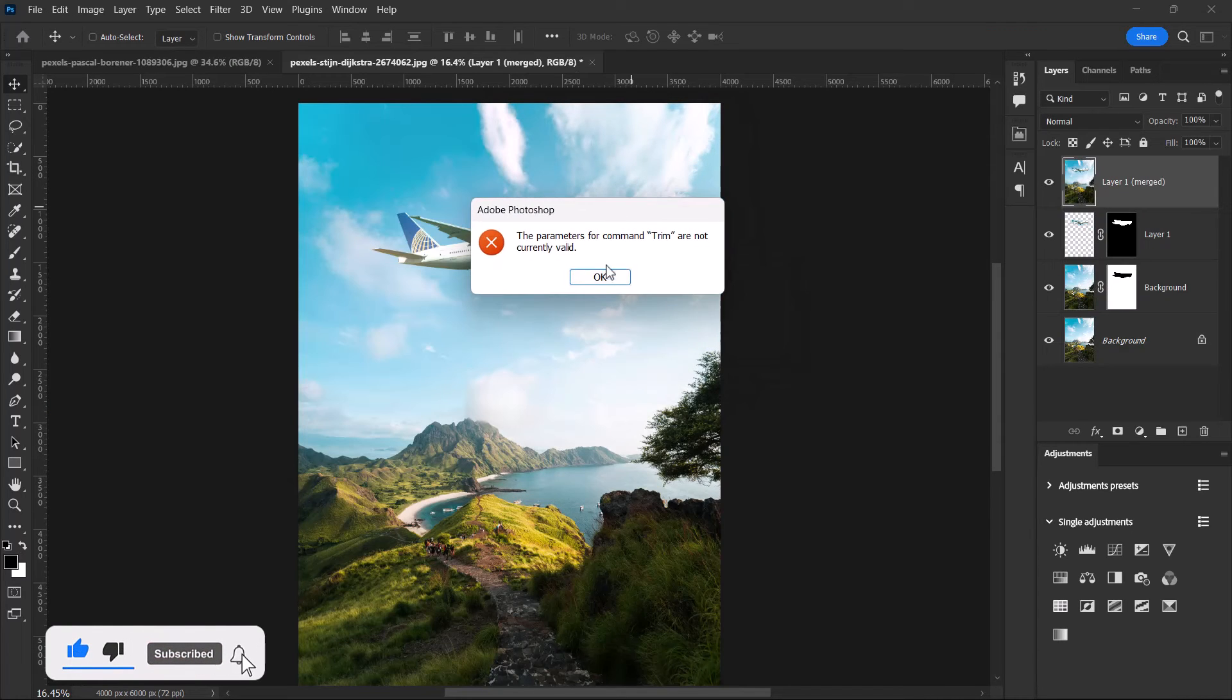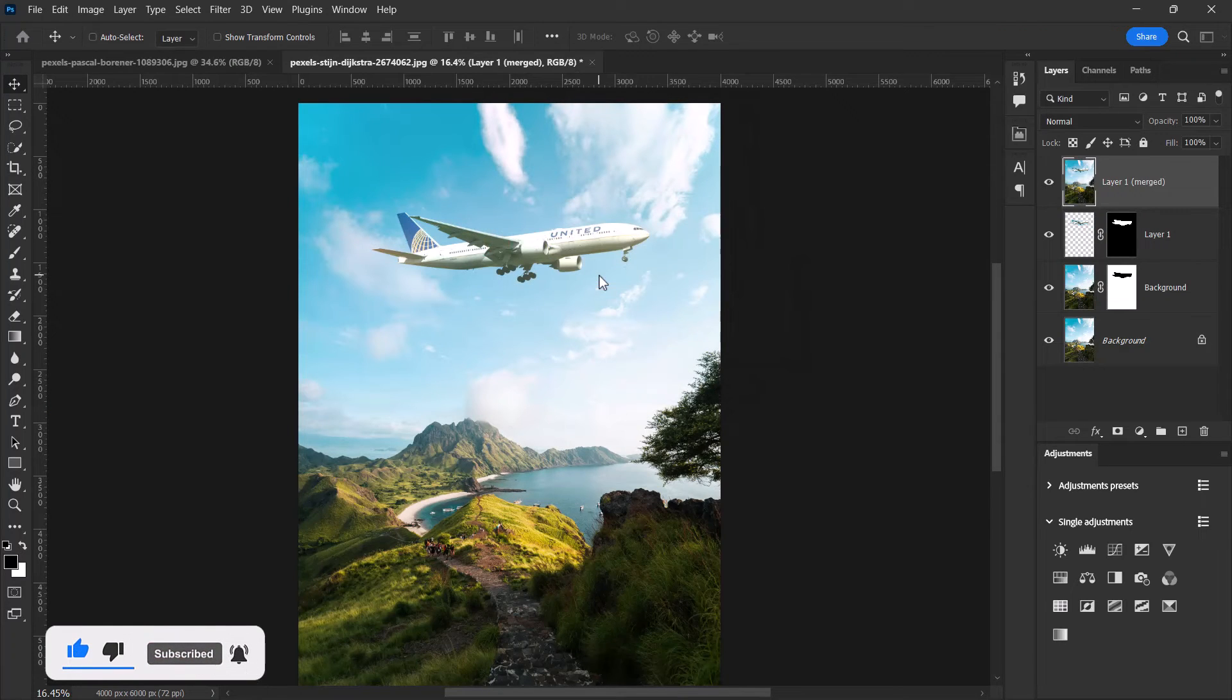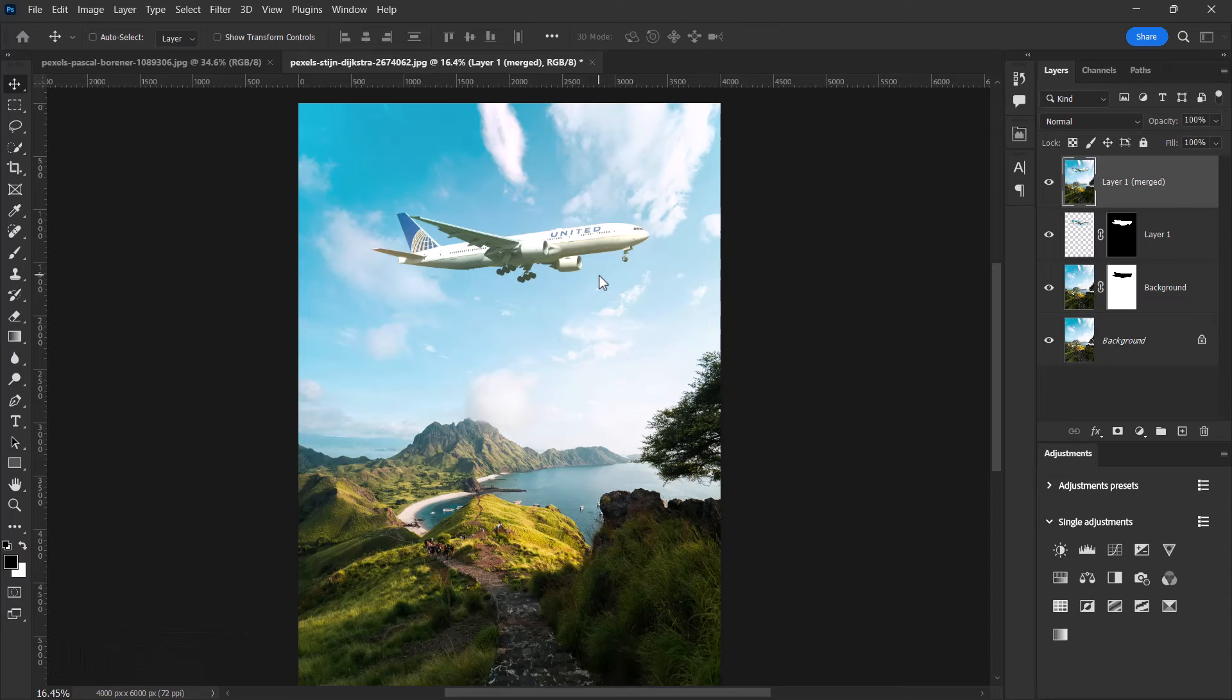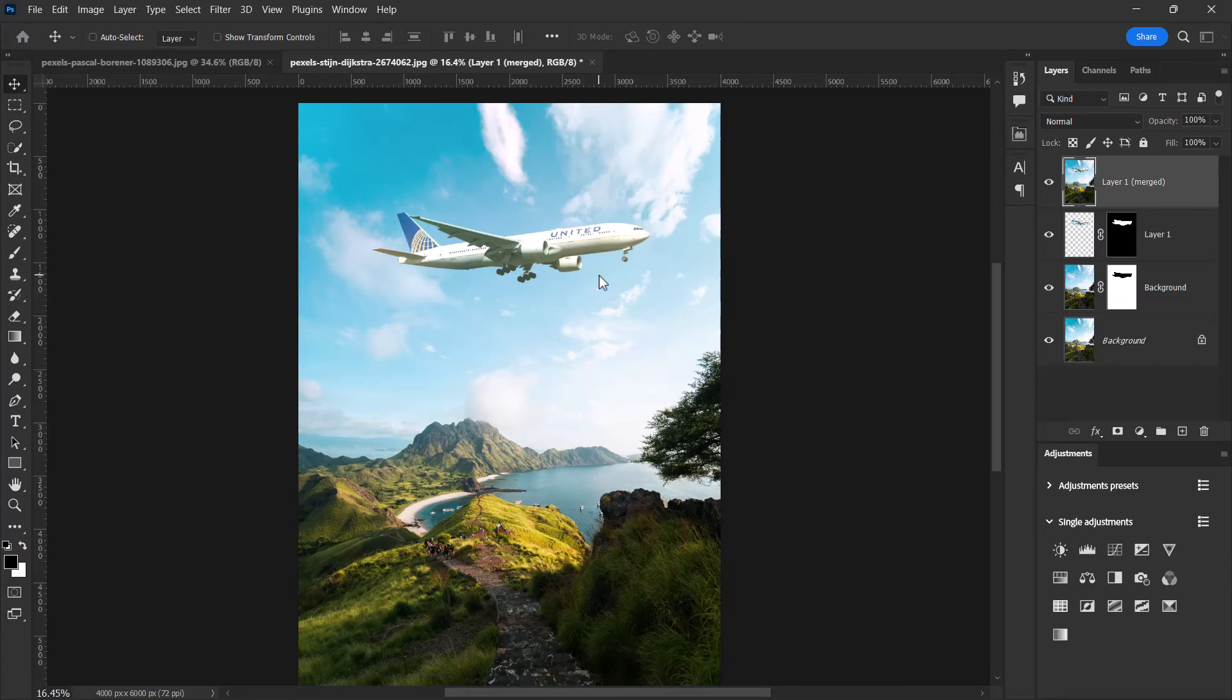Here we go, we've been able to auto blend these two images. So guys, this is how to auto blend two images in Adobe Photoshop.